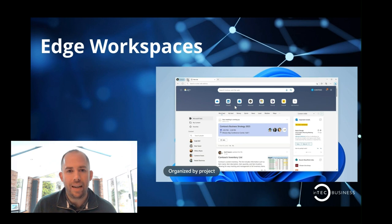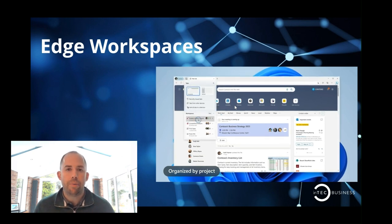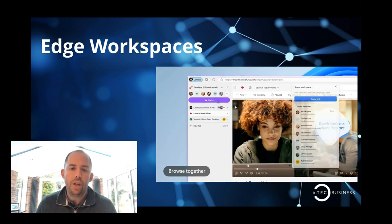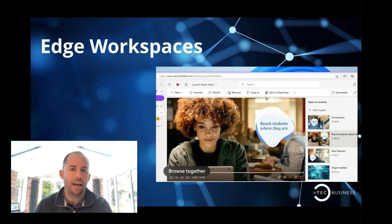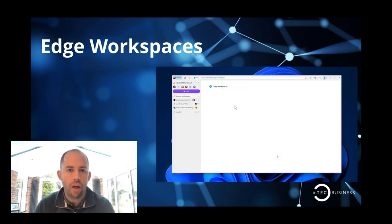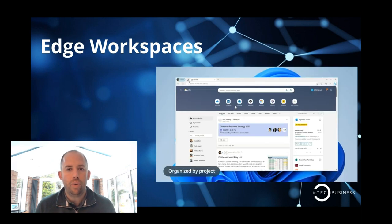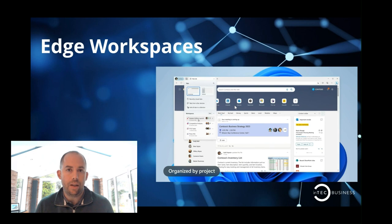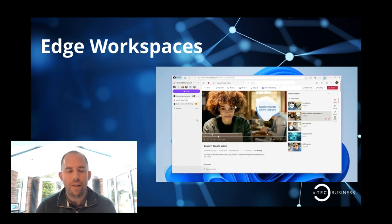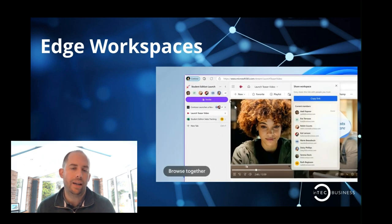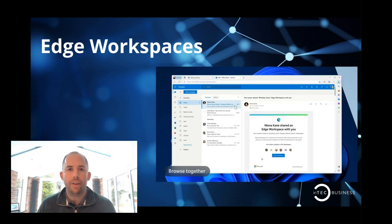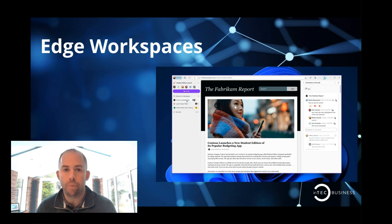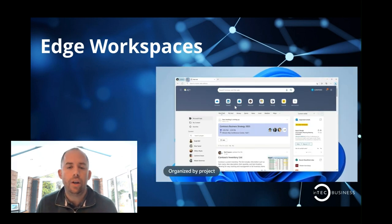Edge workspaces. Again, brand new. This has been released on preview as well. You can only access it if you're accessing Edge through a corporate account. And what Edge Workplace is going to allow you to do is create shared workspaces within Edge. What does that mean? Well, it means I can have multiple tabs open and I can share those with a team and everybody sees it and can interact with it. And as they interact with it, it changes for everybody. Why on earth would I want to do this?